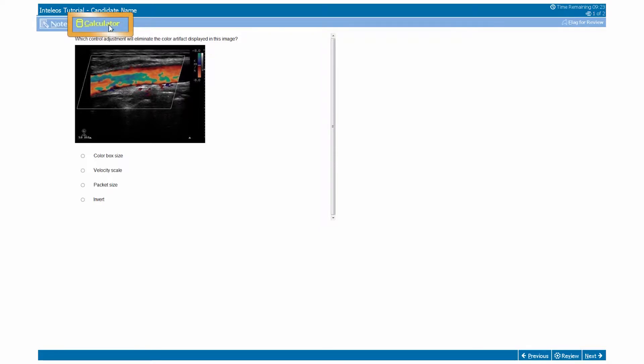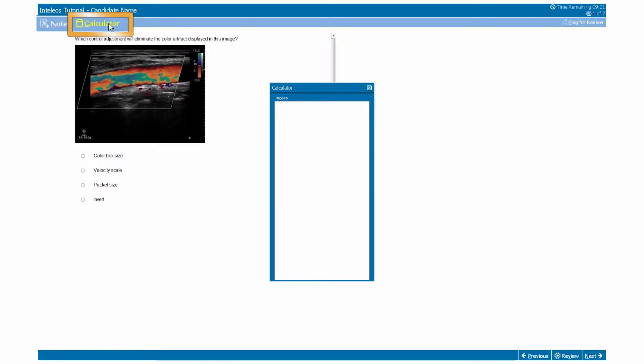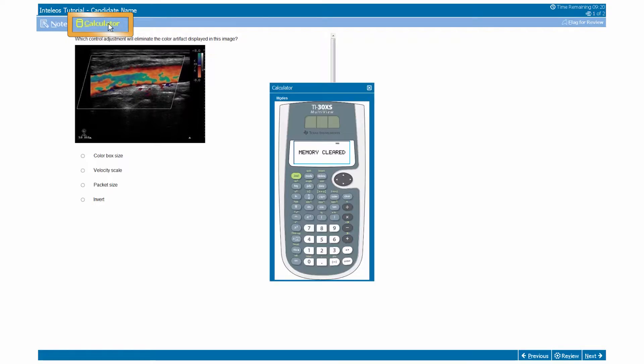Some Intelios examinations contain a calculator, which would be in the upper left-hand corner of each page next to the notes button. Simply click to open.